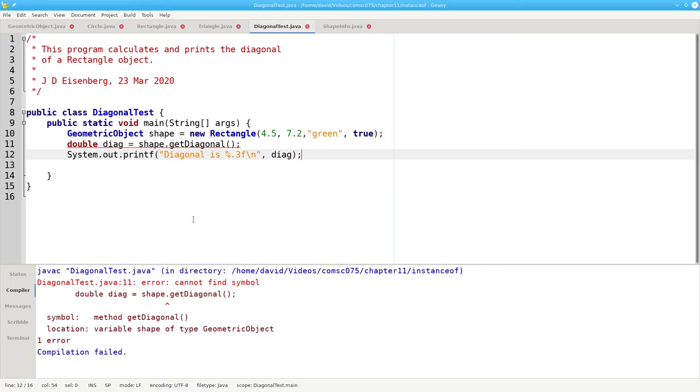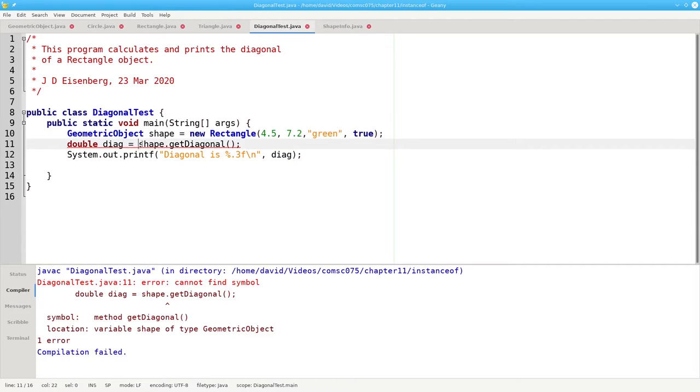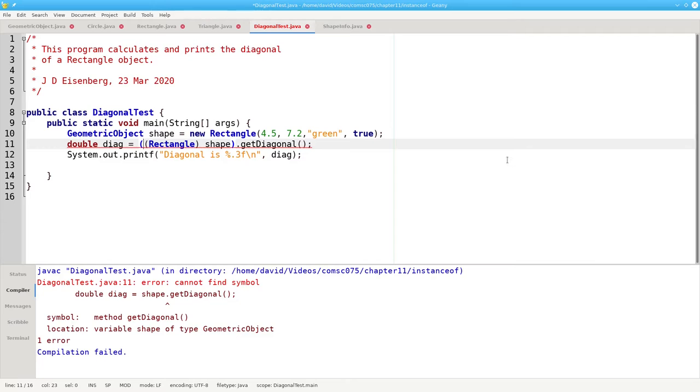Because as far as the compiler is concerned, shape is a geometric object, and geometric objects don't have a getDiagonal method. To get around this problem, I can use a cast. I can say, shape is really a rectangle. I'm telling the compiler to treat shape as a rectangle, and rectangles do have a getDiagonal method.